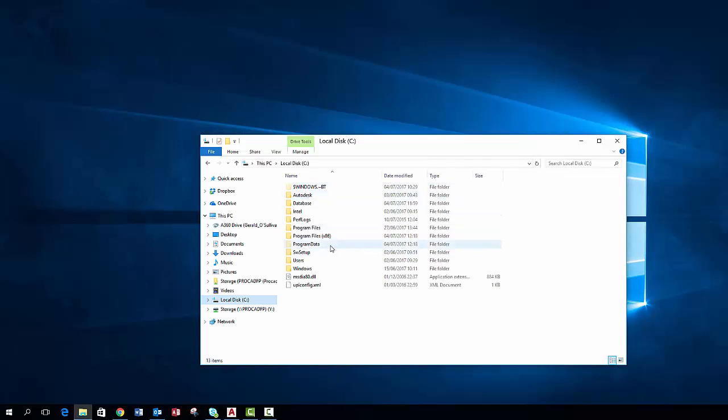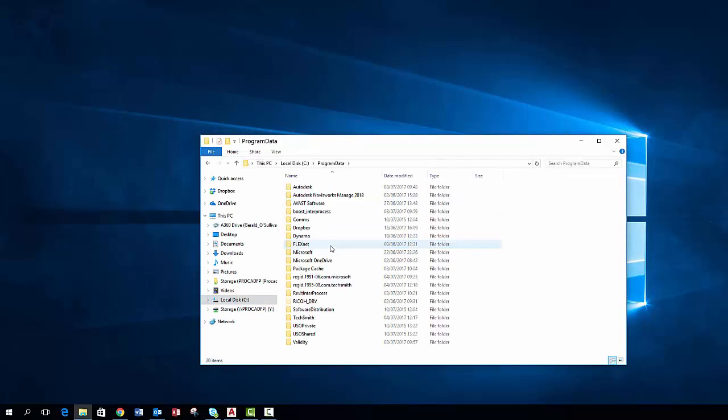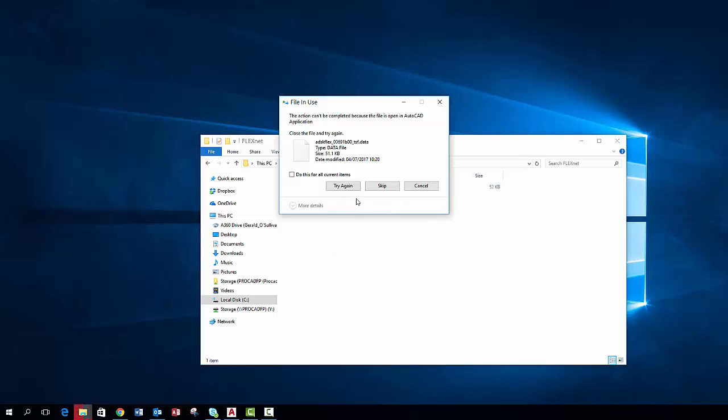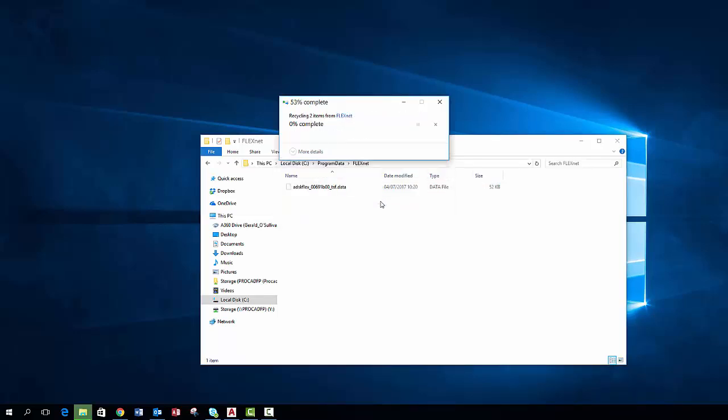One of the hidden folders which we will be using is the program data file. The first step is to navigate to the FlexNet folder. Delete the files within the folder and if it doesn't allow you to delete all of them like you can see in mine just press skip, as this file doesn't affect the reinstall.